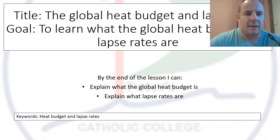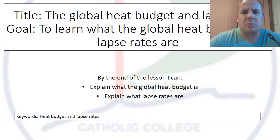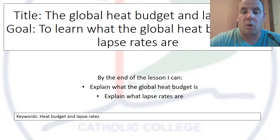This lesson is about the global heat budget and lapse rates. By the end of the lesson, we're going to try to understand what those two processes are.